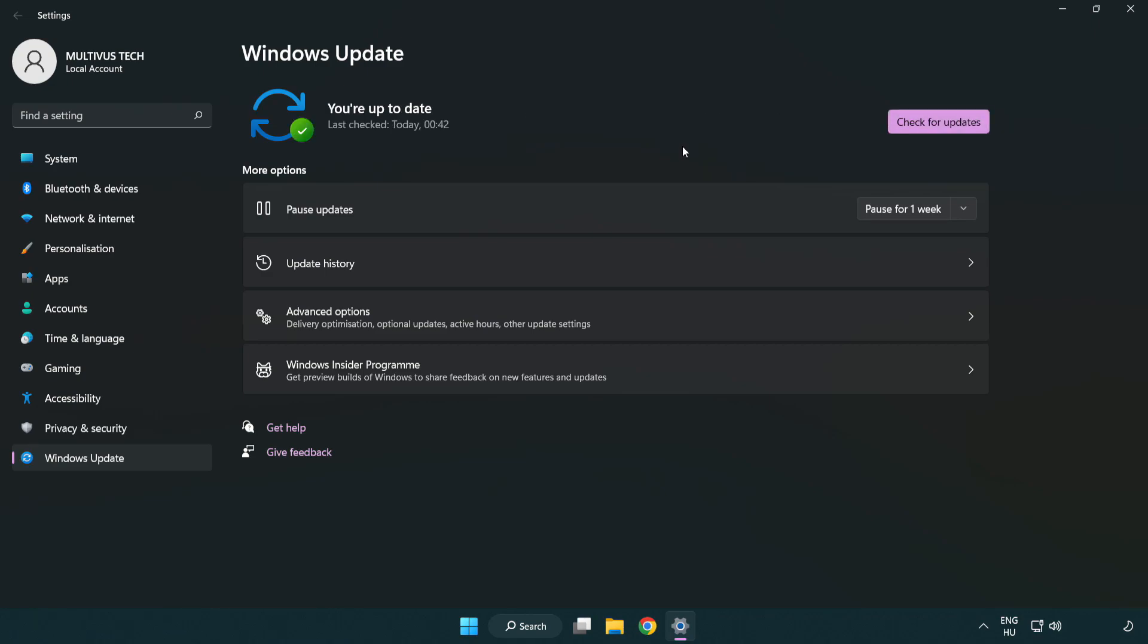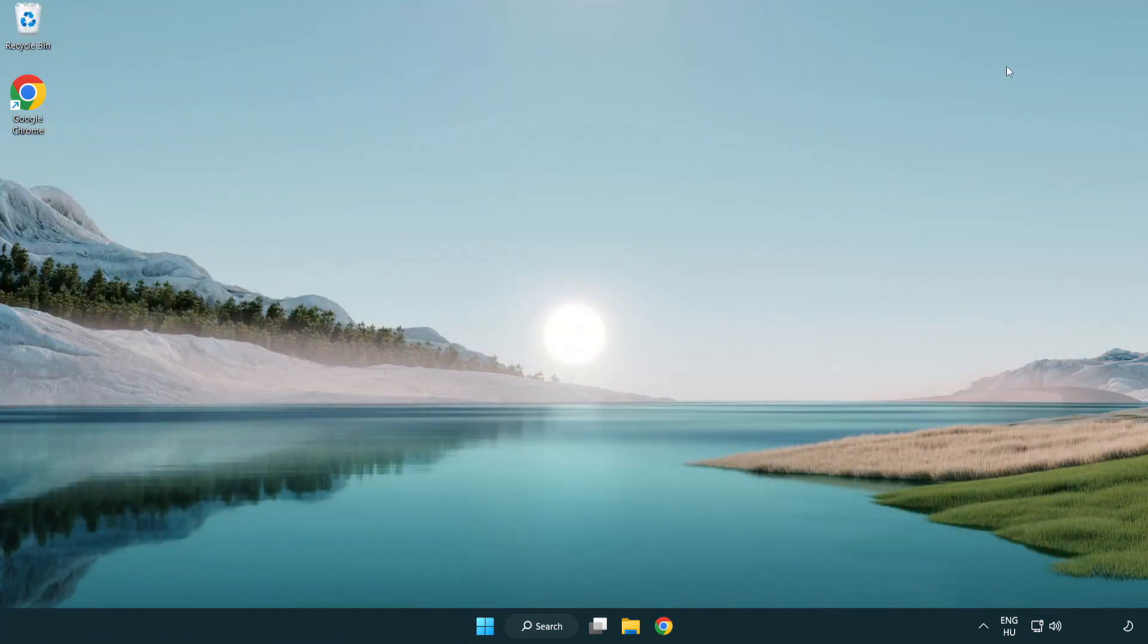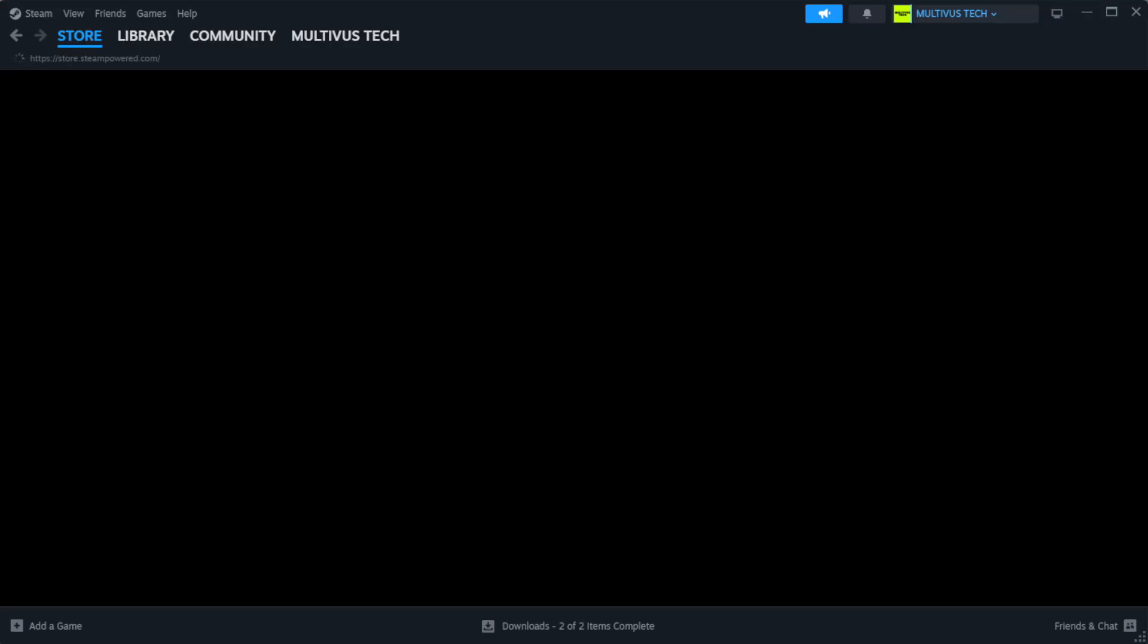After completed, click close. Open Steam.